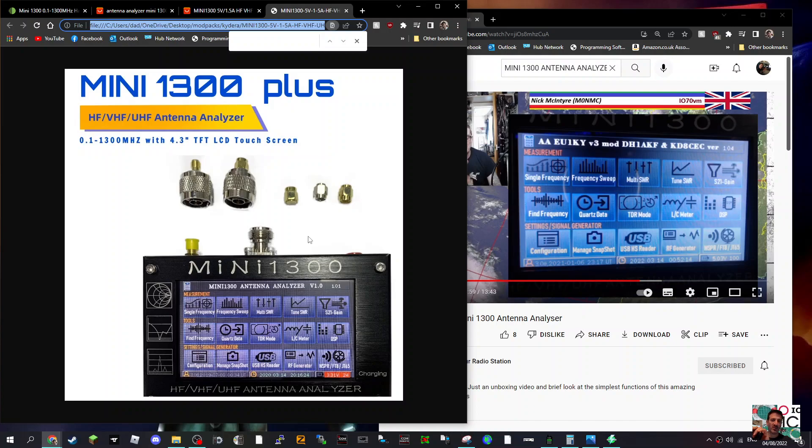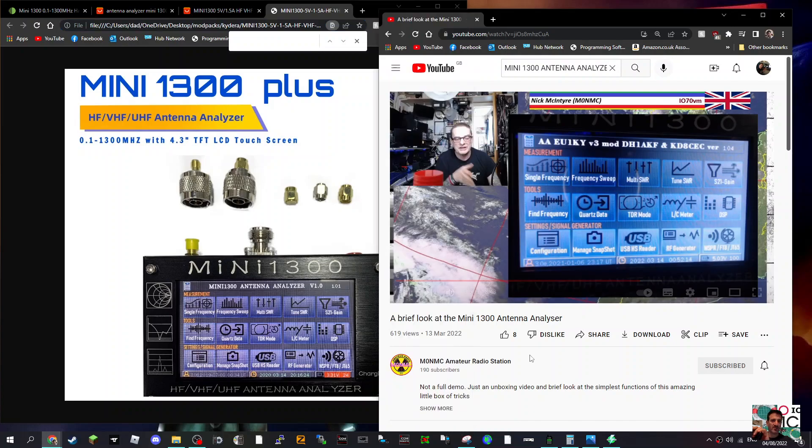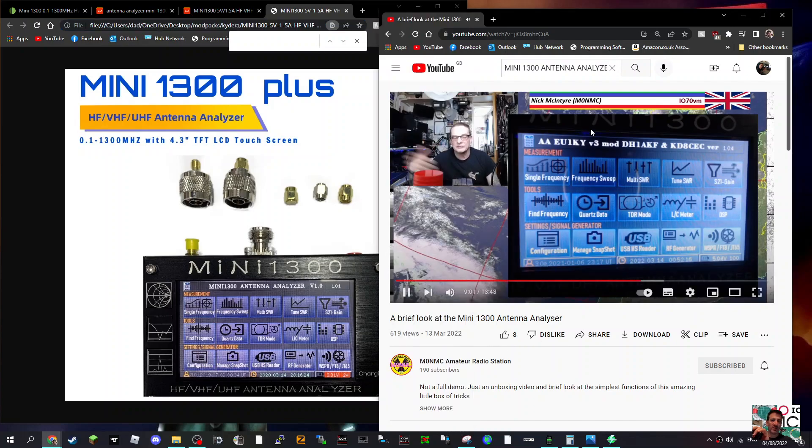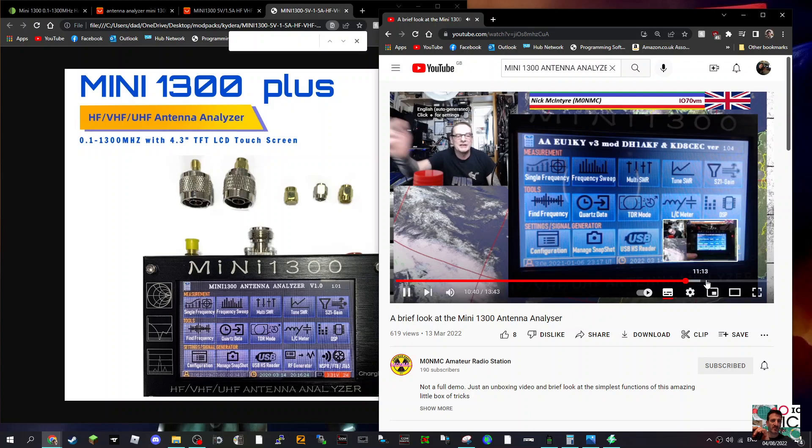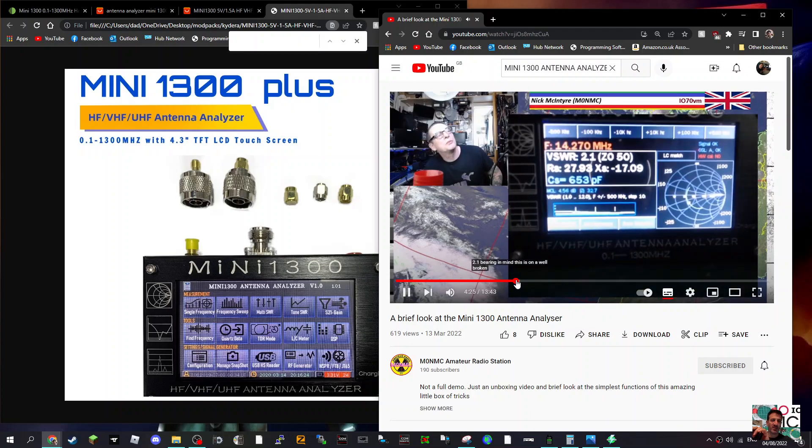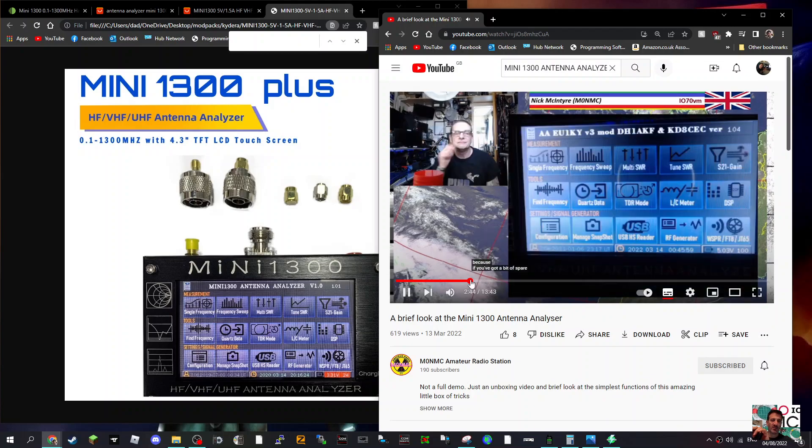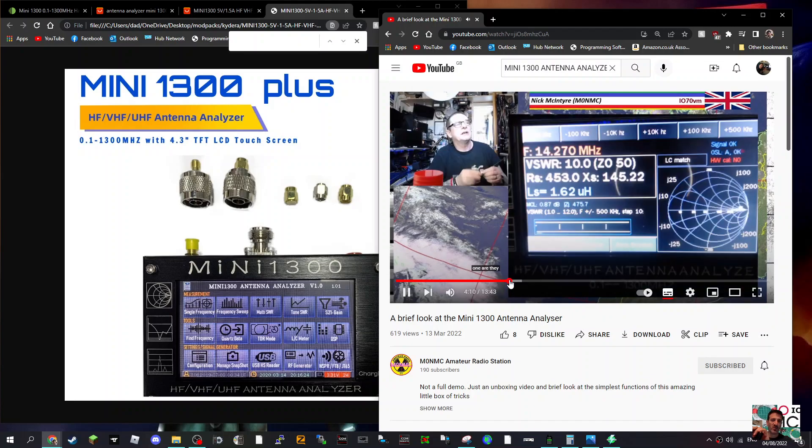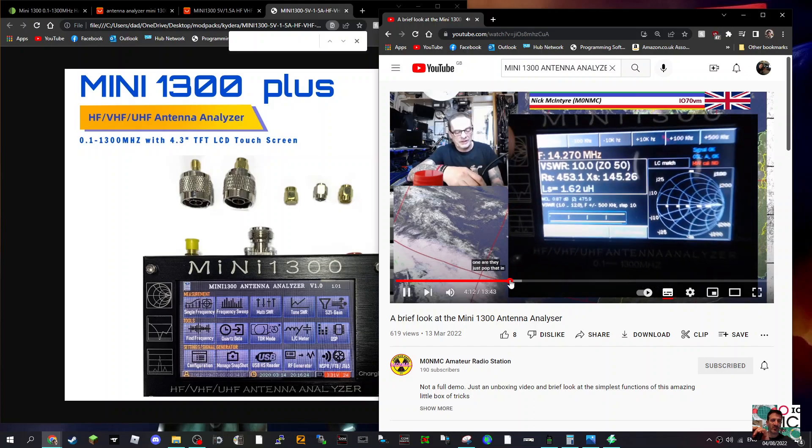There's lots of videos on how to set them up. There's one here by M0NMC talking us through it step by step, so thank you very much to that station. You can see it working there. I mean, it's very fancy.